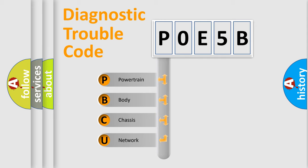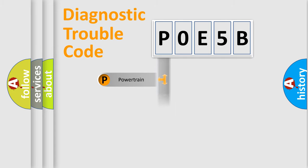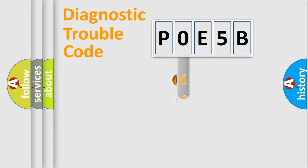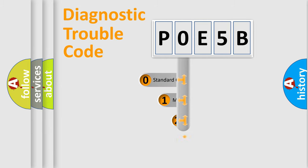We divide the electric system of automobile into four basic units: Powertrain, body, chassis, and network. This distribution is defined in the first character code.